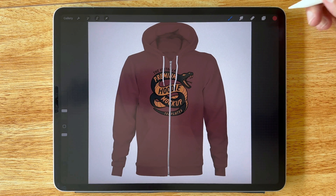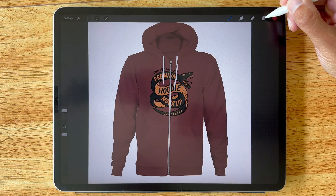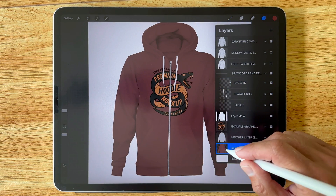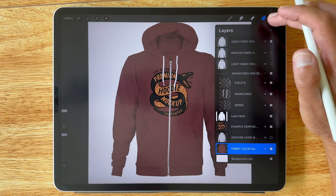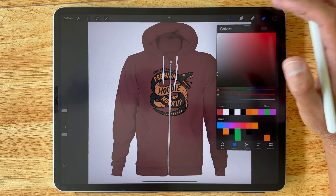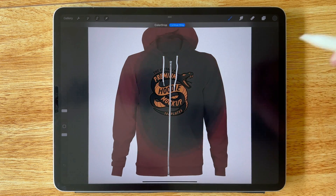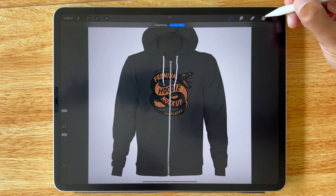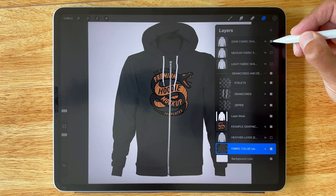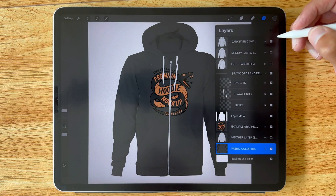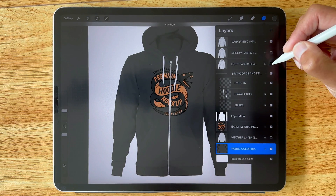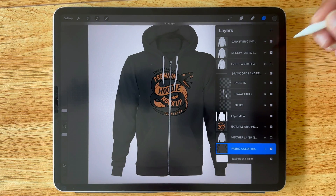This is a mockup template and it's got a burgundy color. Let's say we want to change the color to black — you're going to choose like an 80% gray and then just fill that layer with that gray. You're also going to want to make sure your dark fabric shading is on. If that isn't contrasty enough, you can turn on the visibility of the light or the medium fabric shading.